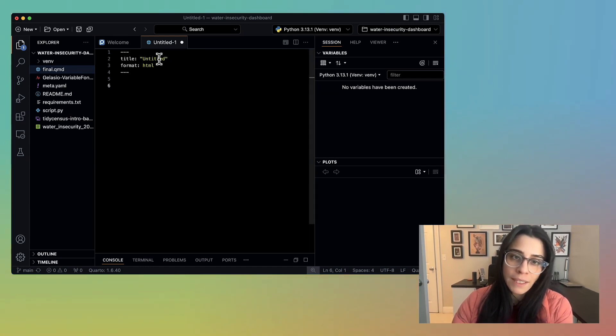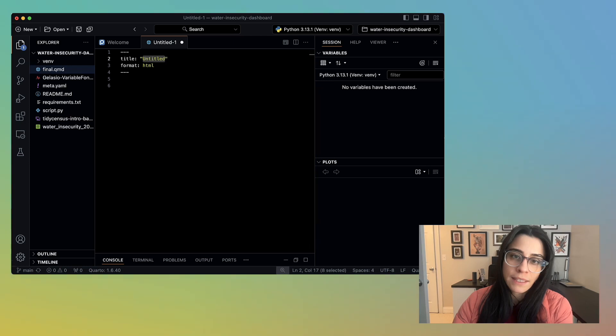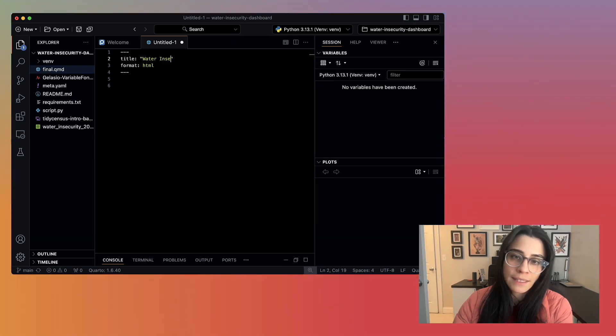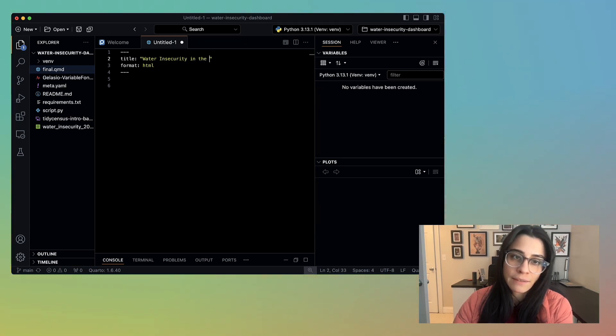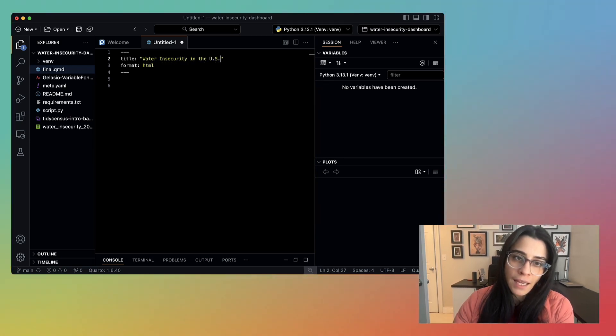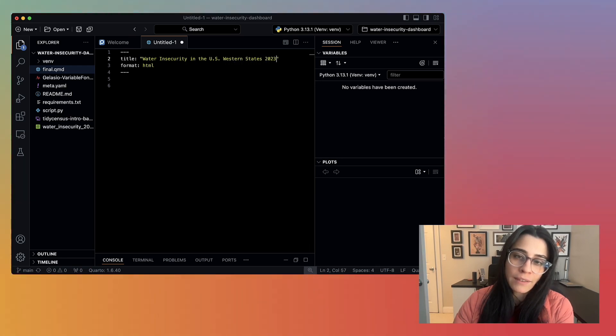This is the file in which we will create our dashboard. I'm going to title my document, Water Insecurity in the United States Western States 2023. I'm going to paste each section of the document and walk through what each step is doing.